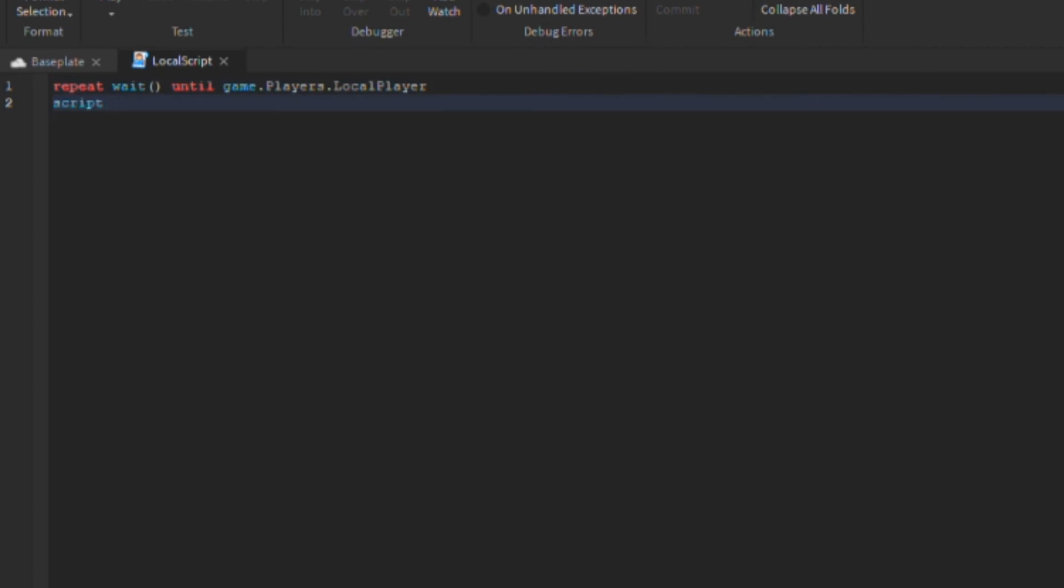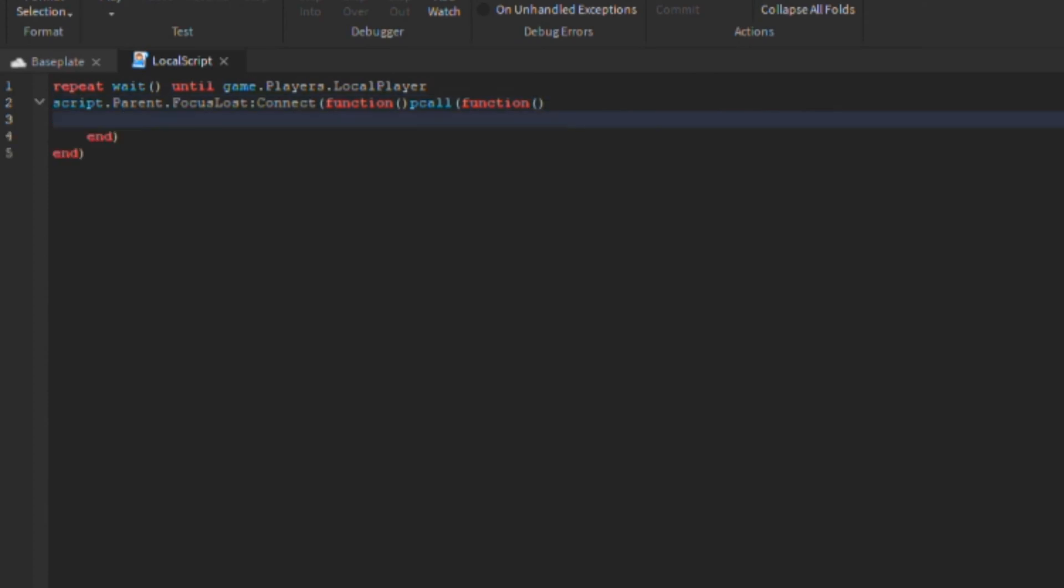Now click enter, then click script dot parent dot, it looks like focus lost or something, something about that. And then do the comma, the two dots, then do connect. And then you want to put function in that thing. Make sure you delete this thing right here, and then put those two like that, then put P A C L L, and then do the thing, function again, just like that. Space, and then you get two N's.